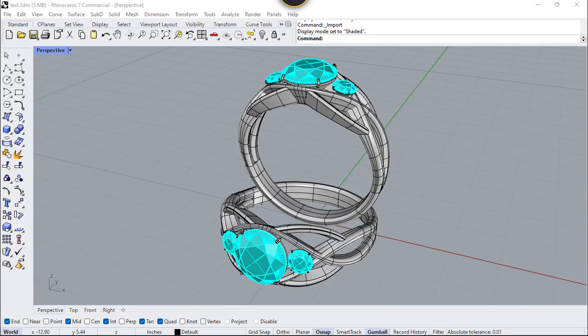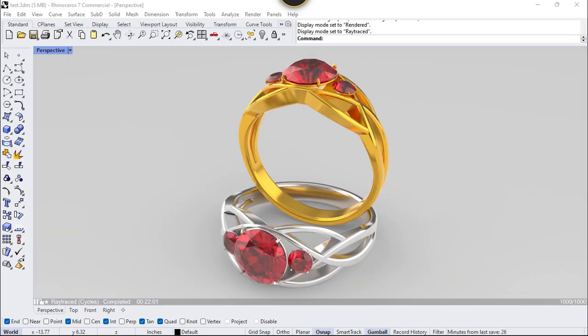Hello friends, in this video I'm going to show you how to design a Seldener engagement ring in Rhino. So let's get started.